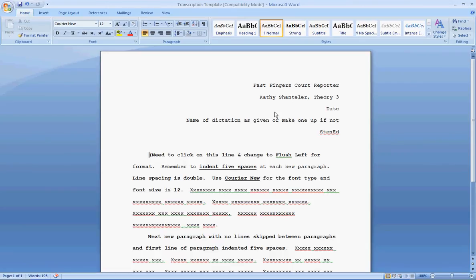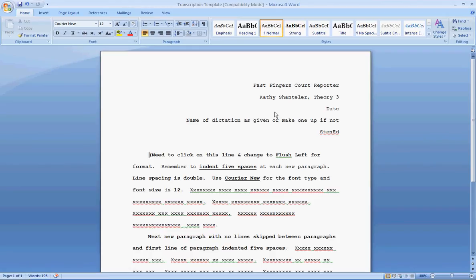First of all, you will receive your transcription template from your instructor. It may or may not look like what you see on the screen in front of you. This is the one that I hand out during my classes. It includes a lot of information on how to properly set up the document. The first thing that you want to be sure that you do is put your identifying information so that it comes out of the right-hand side of the document.